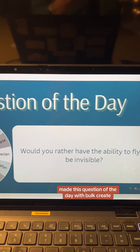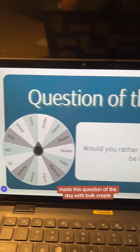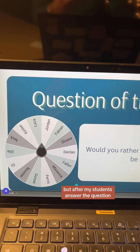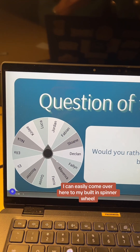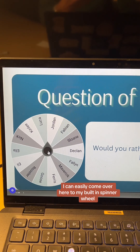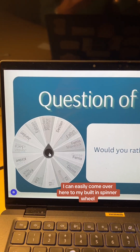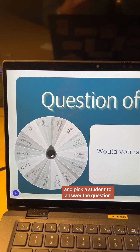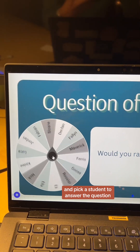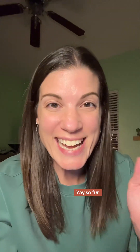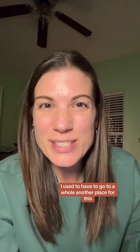I made these question of the day with bulk create, but after my students answer the question I can easily come over here to my built-in spinner wheel and pick a student to answer the question. Yay, so fun!